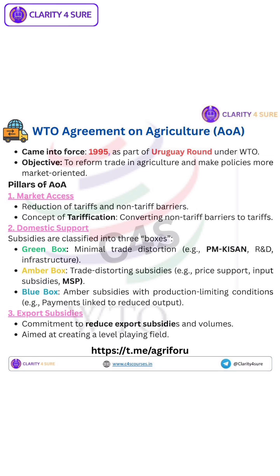Third, export subsidies. Under this, countries commit to reduce export subsidies and volumes, with the aim of creating a level-playing field in international trade. In short, the WTO AOA ensures fairer global agriculture trade by opening markets, regulating subsidies, and minimizing distortion.